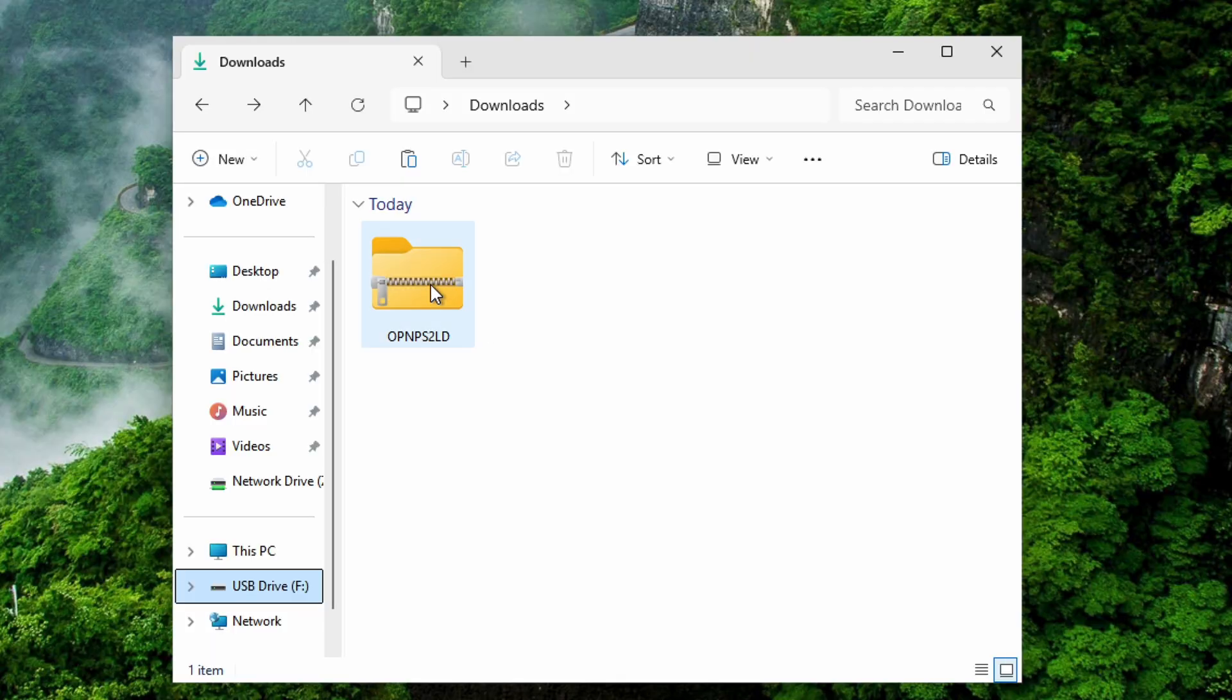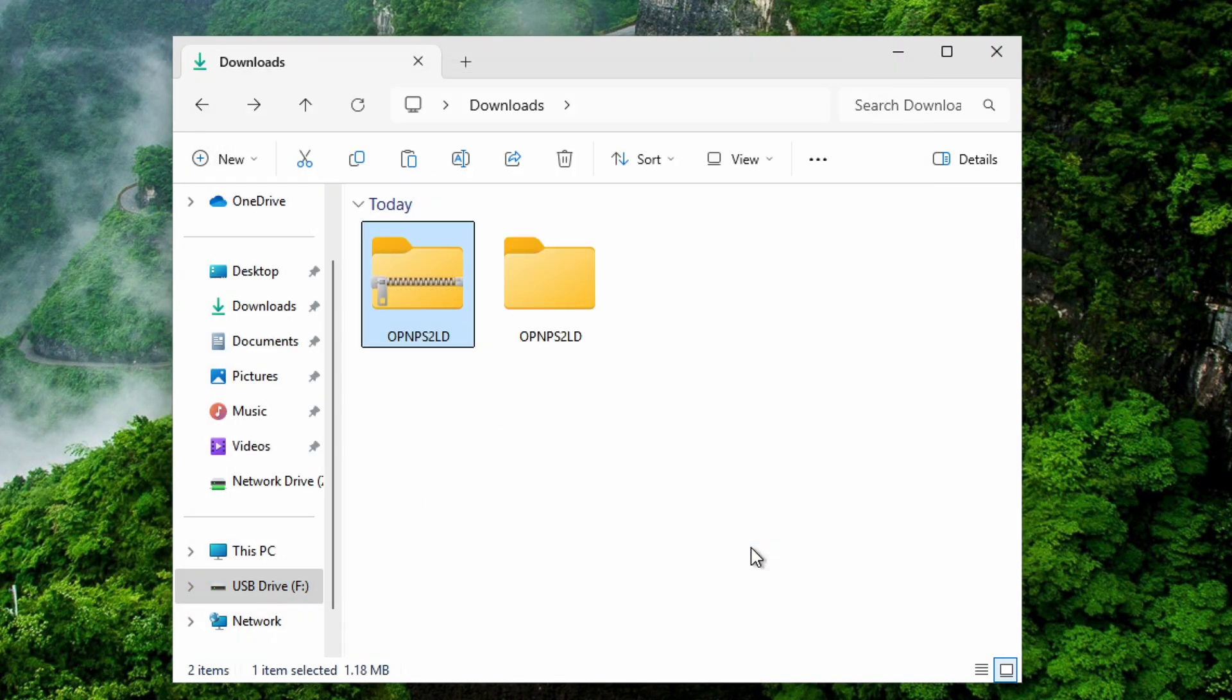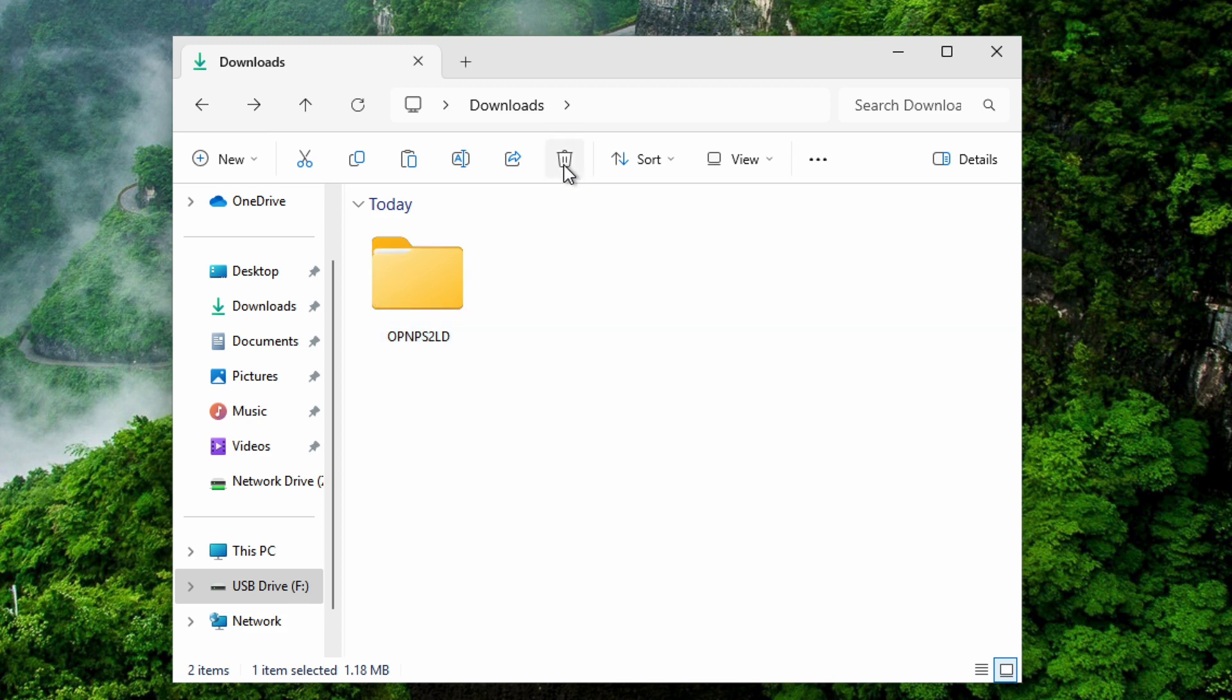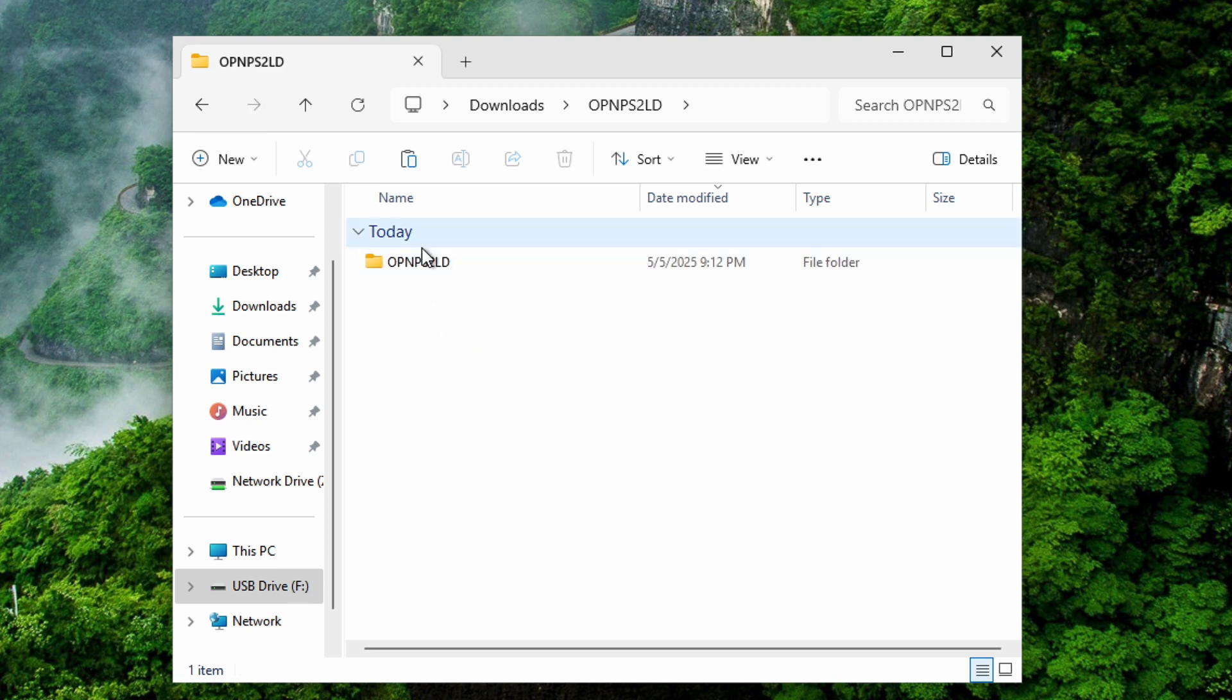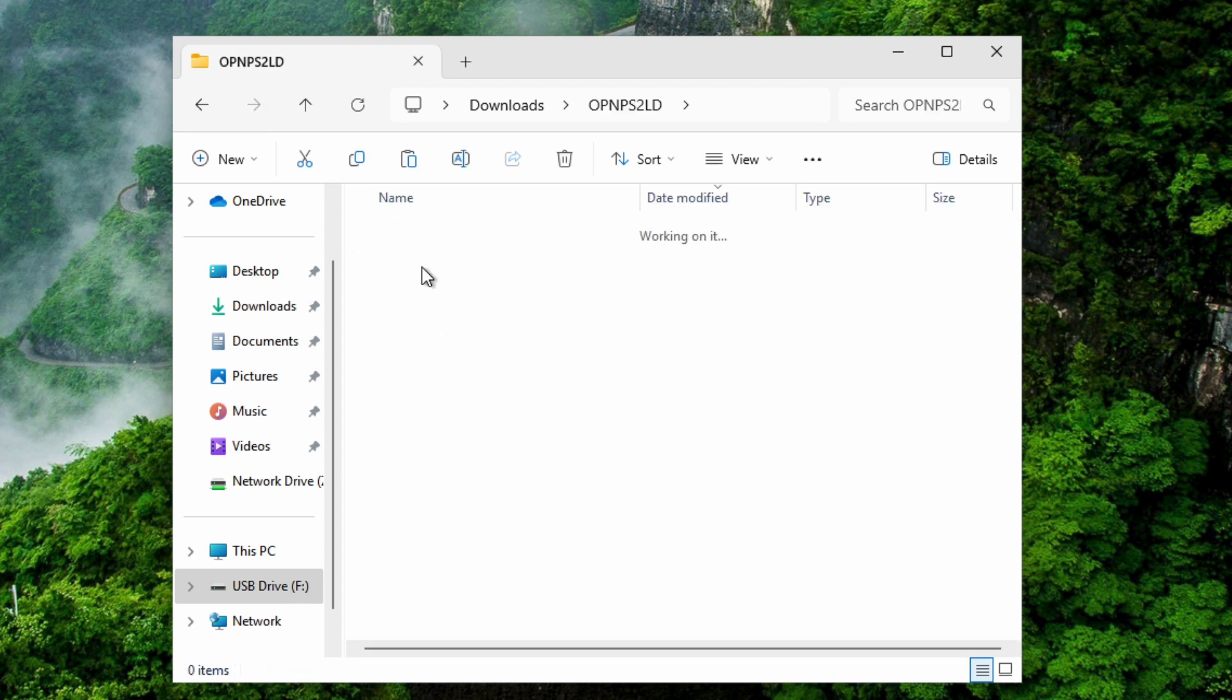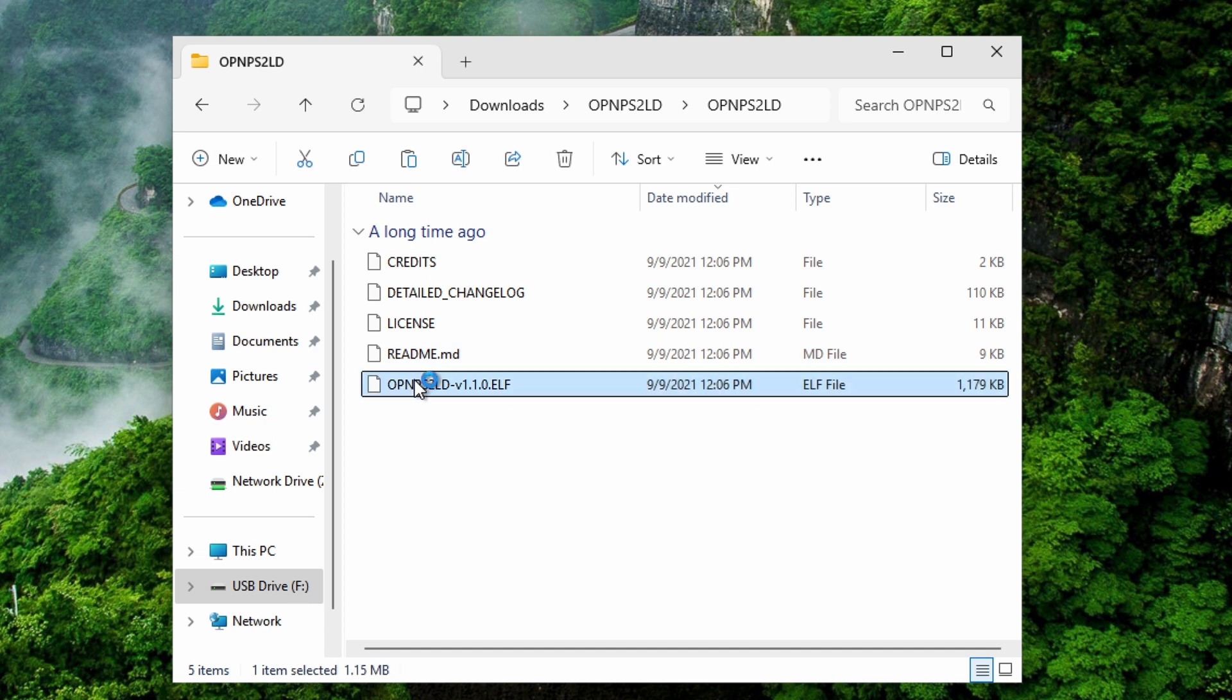Now that the download has completed, we are going to extract it and we can now delete the previous file. When we go inside the Open PS2 Loader folder, we'll have to rename the .elf to the previous file name that we saw earlier on the PS2, in my case Open PS2 Loader.